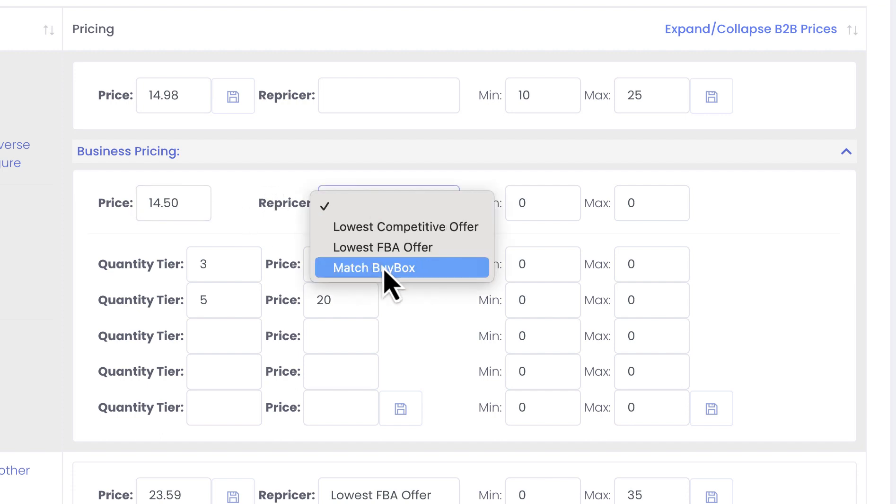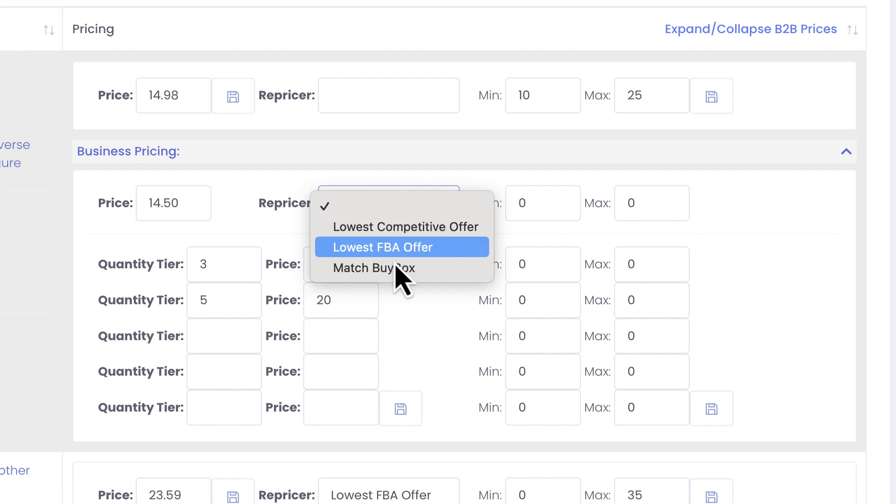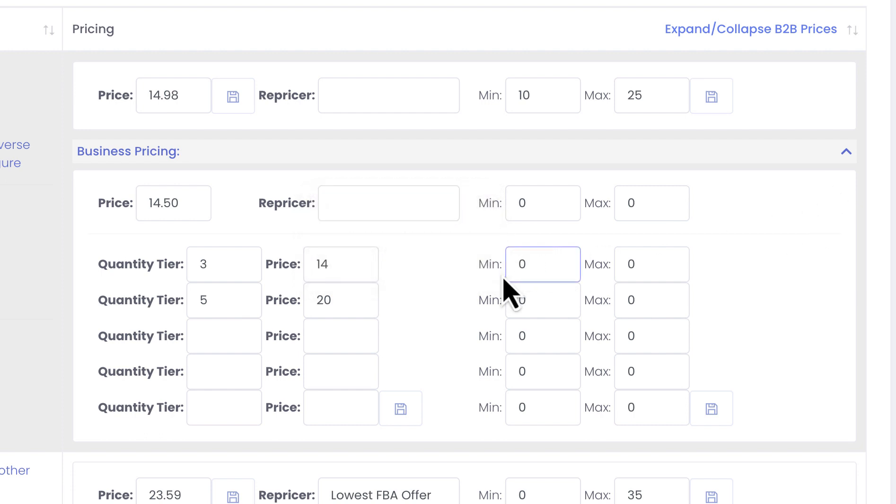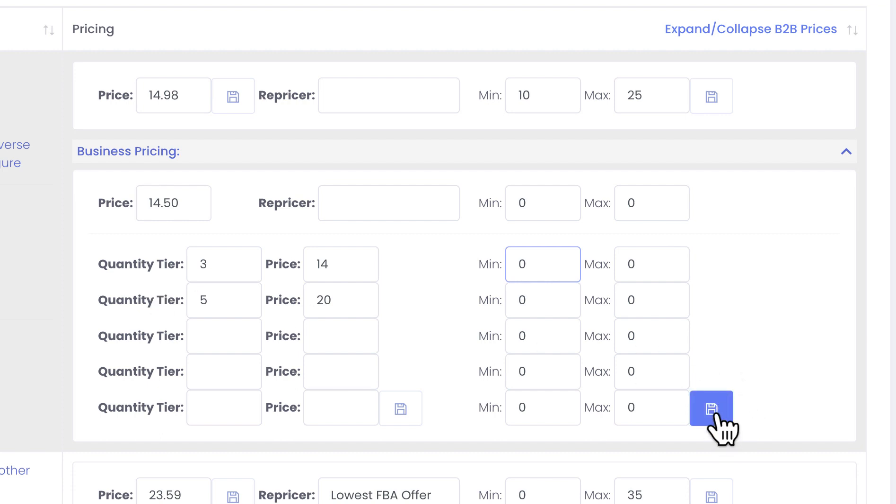In the same way you can select the same strategies in here and again in the new version you will be able to create your own ones as well. And then you can set minimum and maximum price for each quantity tier here. Then you press save your repricing rules here and it will start B2B repricing for you. So this is how our repricing works.